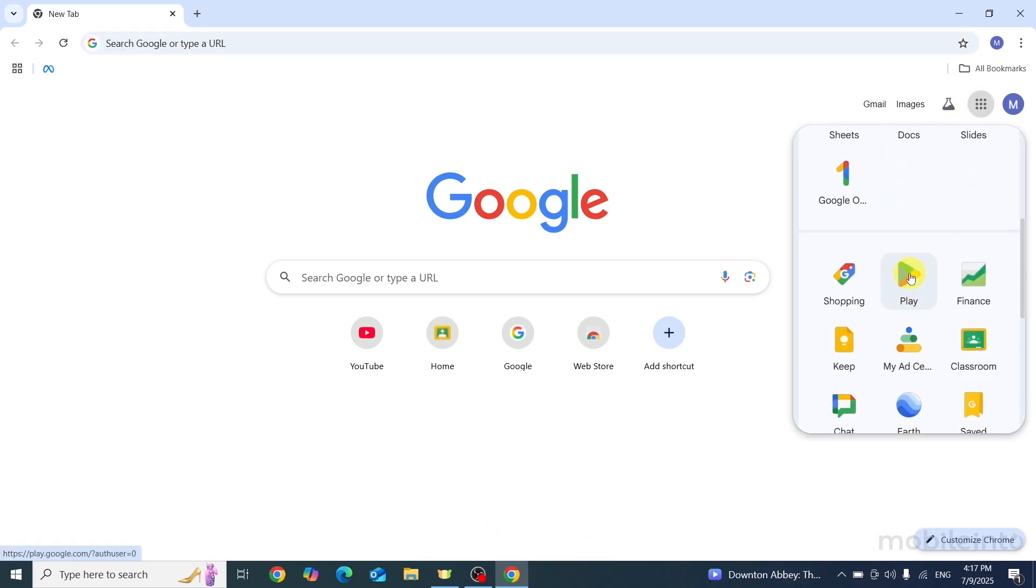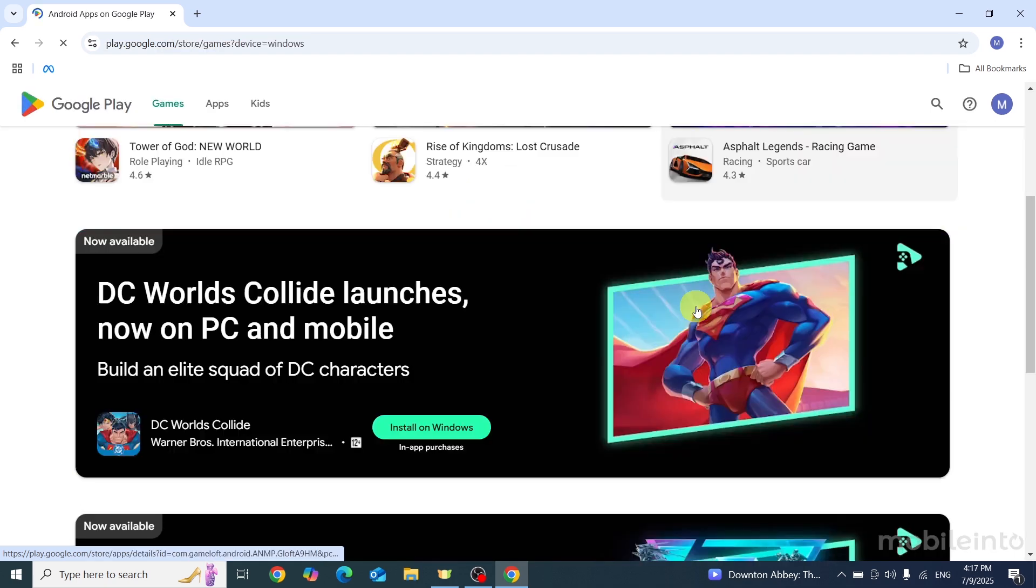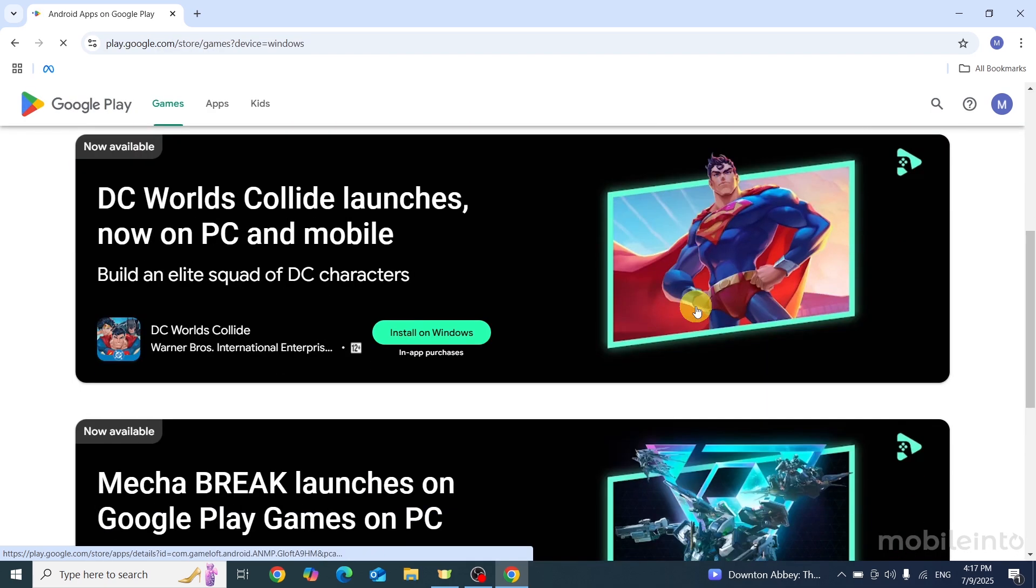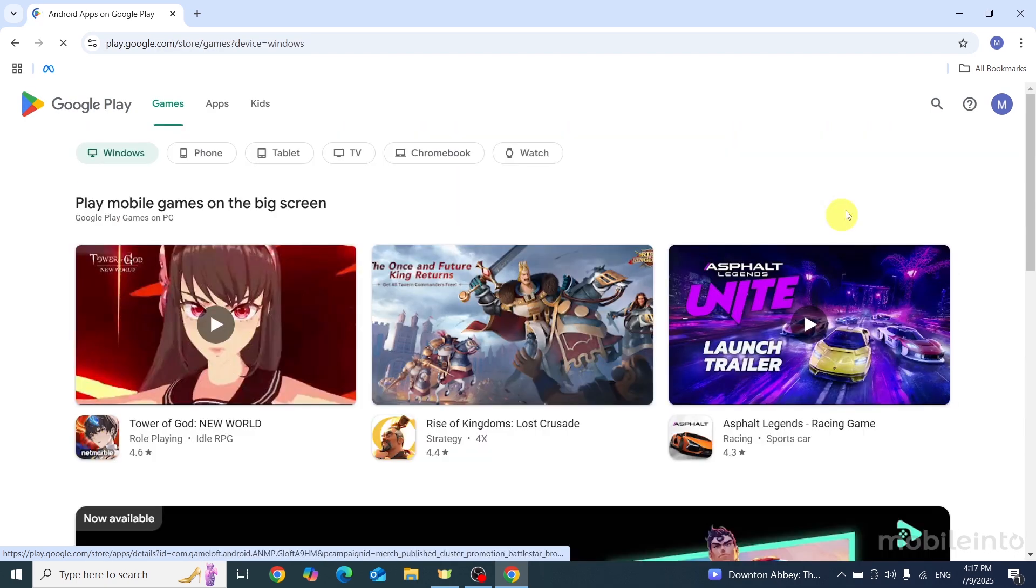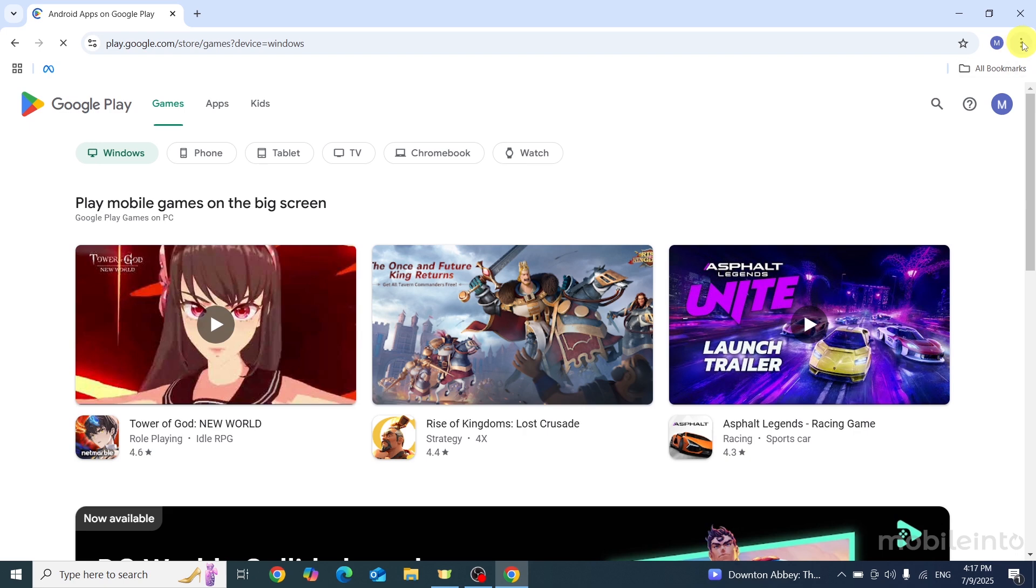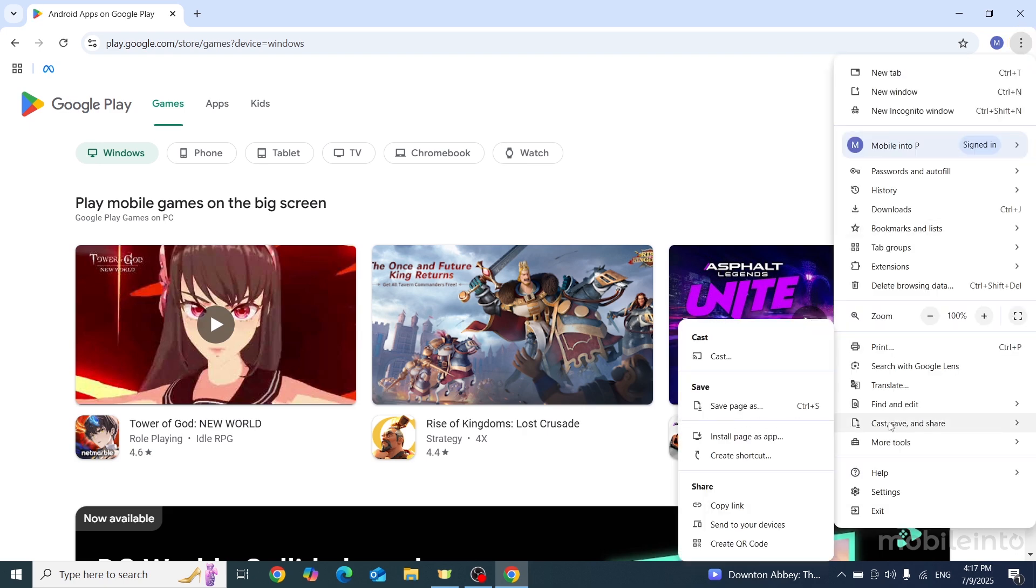After that, just click on the Play Store icon. Now once the Play Store is opened, just click on the three dots over here. Then go to Cast, Save and Share. From here, just click on Install Page as App.